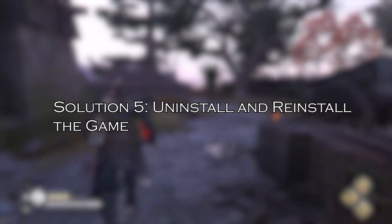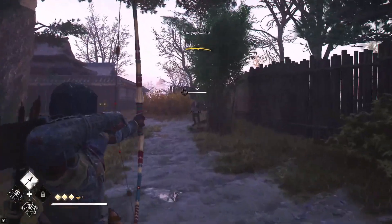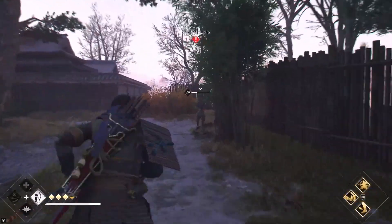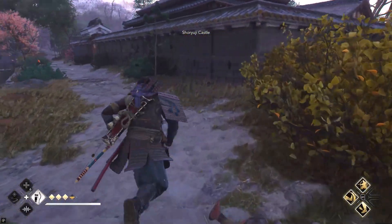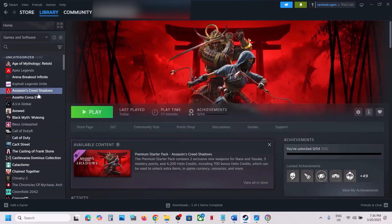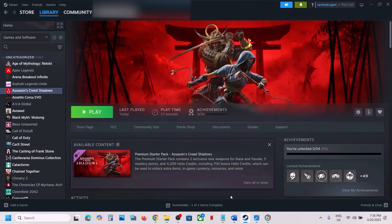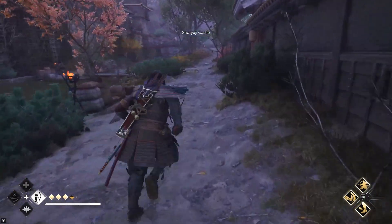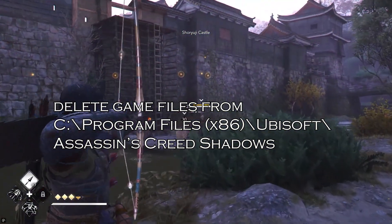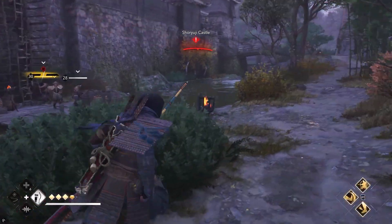Solution 5: Uninstall and Reinstall the Game. If you've tried everything and the issue still persists, a fresh install may work for you. On Steam, right-click Assassin's Creed Shadows, select Manage, then Uninstall, and Confirm. After uninstalling, delete any leftover game files, then reinstall the game from your preferred launcher.